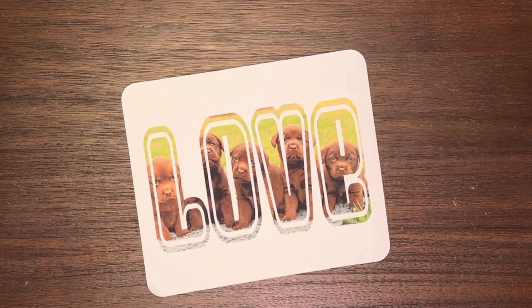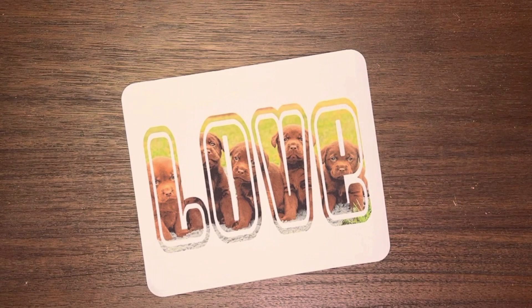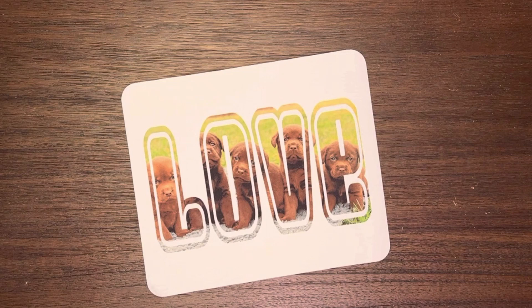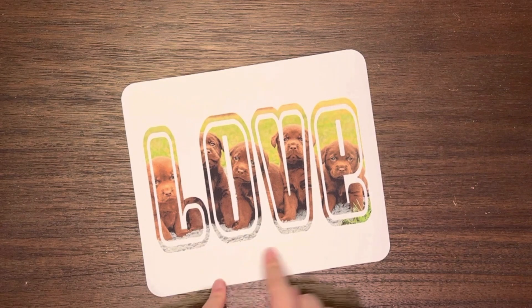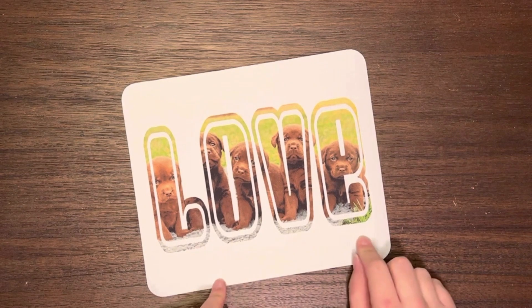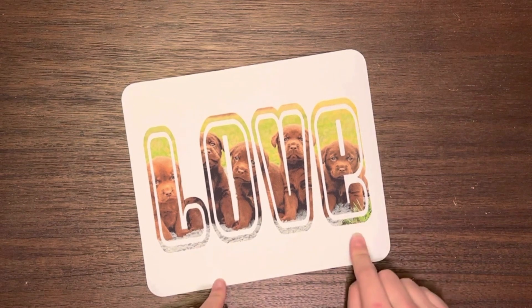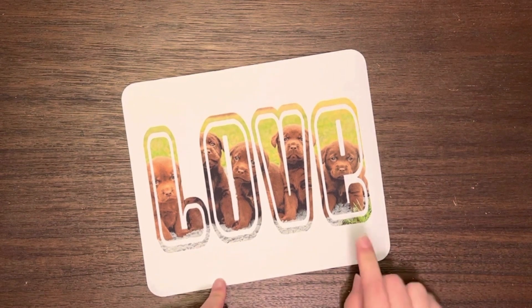Hey everybody, welcome back for another sublimation tutorial. Today we're going to look at how we do the designs with the words that have pictures inside of them.